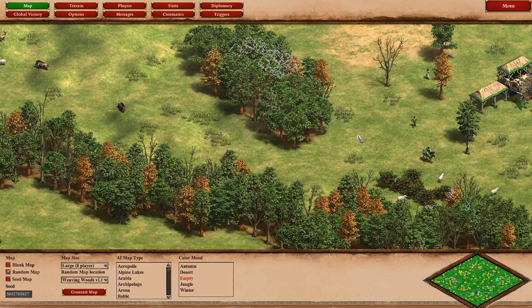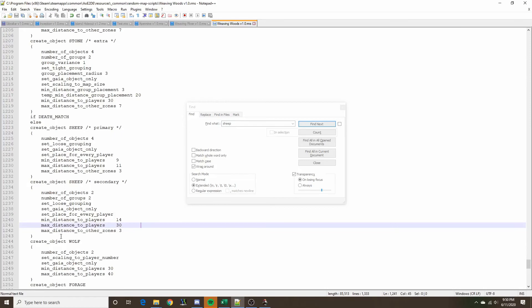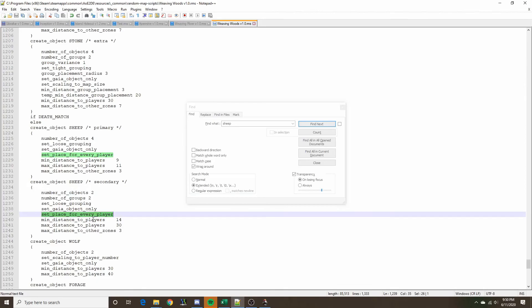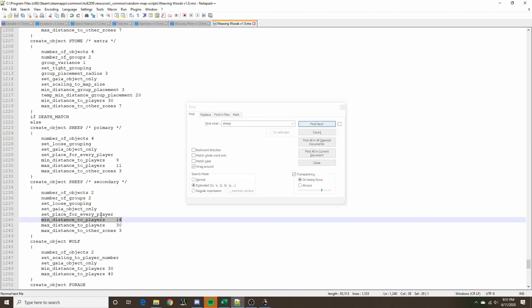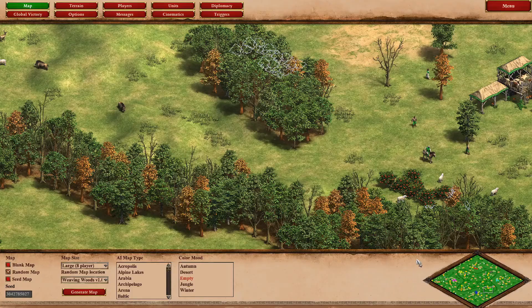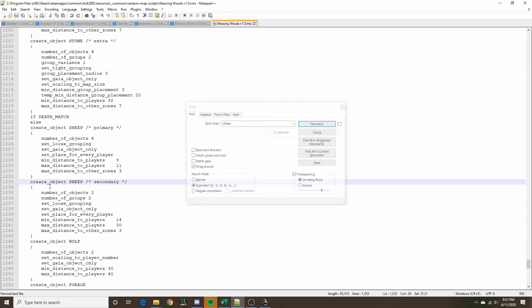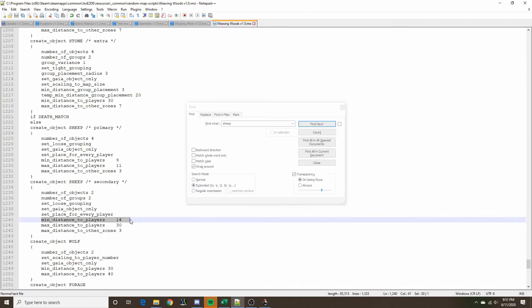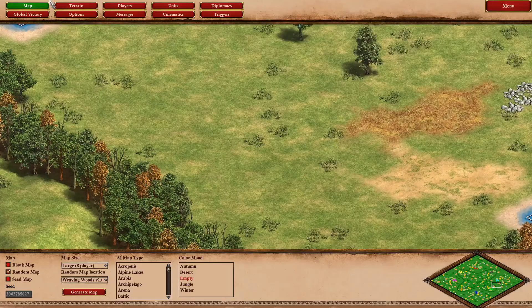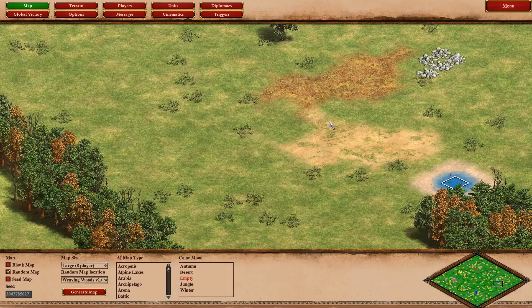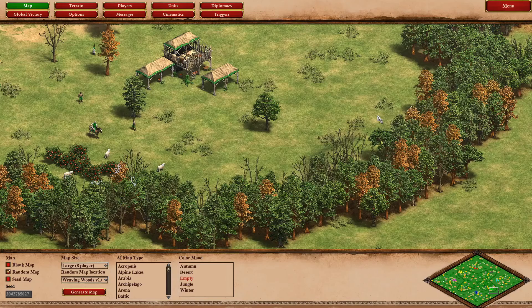Since we have this tree line, we want to ensure resources for one player spawn on the inside of the land pattern, and resources for another player spawn on the other side of the wood line. When dealing with objects referenced to players with set-place-for-every-player, min distance to players also means min distance to the origin of a neutral land. There are many neutral lands in this map, so the secondary sheep have to spawn at least 14 tiles from both the player and the land pattern origin.